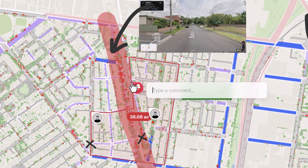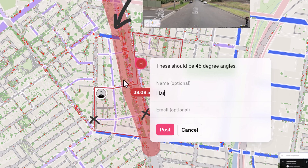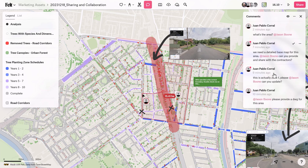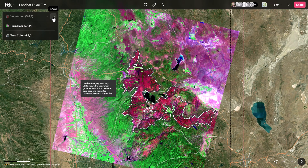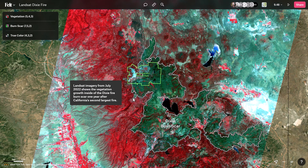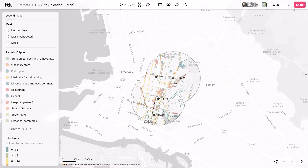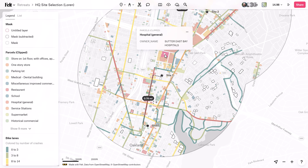With advancements in technology, GIS tools like Felt integrate collaborative mapping tools, enabling real-time data visualization and analysis. For example, satellite imagery can be analyzed within GIS platforms to track the growth of new vegetation after events like the Dixie Fire, providing insights into ecosystem recovery. By overlaying different data sets, GIS enables stakeholders to identify patterns, trends, and relationships that may not have been apparent otherwise.